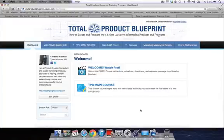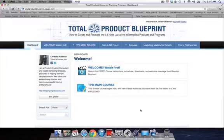Hey everybody, this is Kristina, founder and CEO of CreatingDigitalAssets.com, and in this video I'm going to show you another implementation of Kajabi.